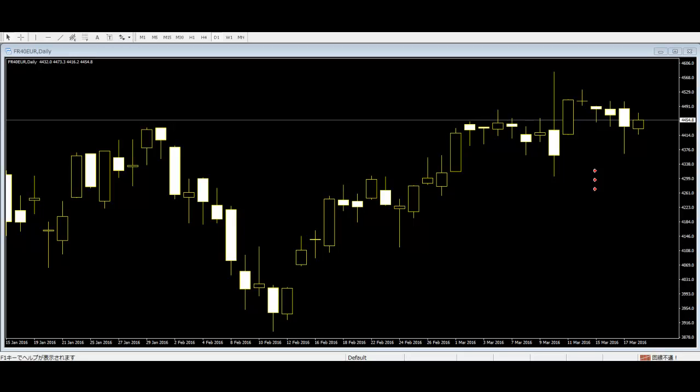if this formation is found in a defined downtrend, it suggests that the sellers are losing conviction and that a bottom may be forming.